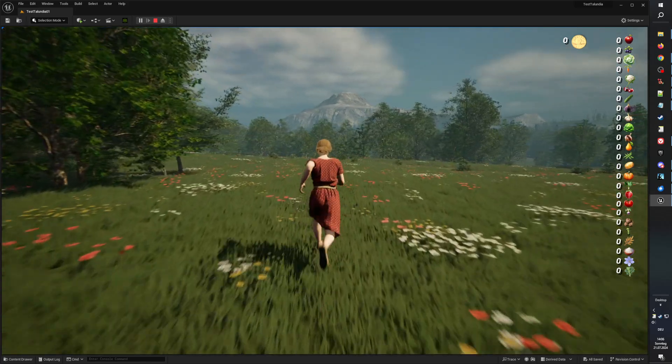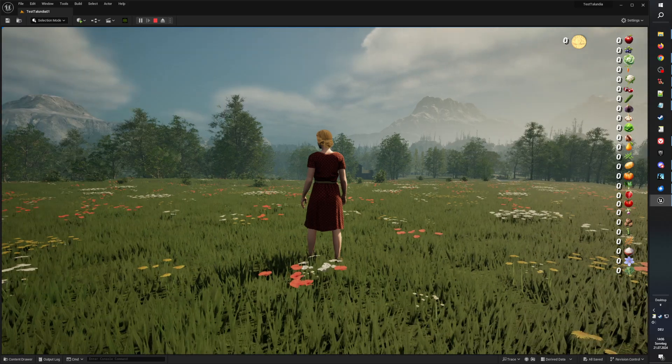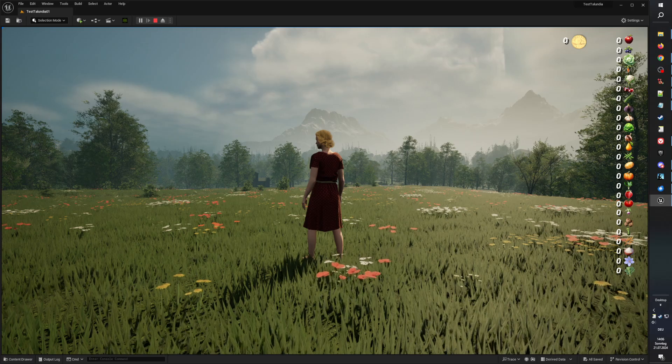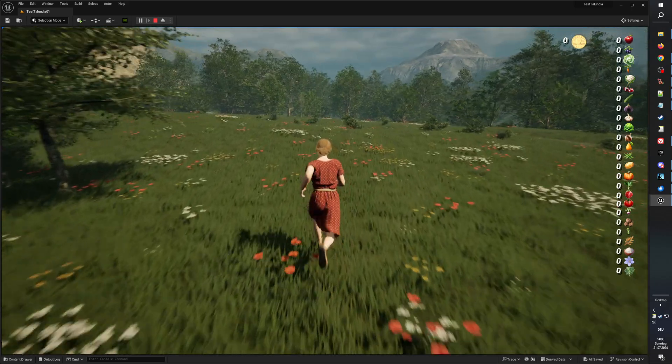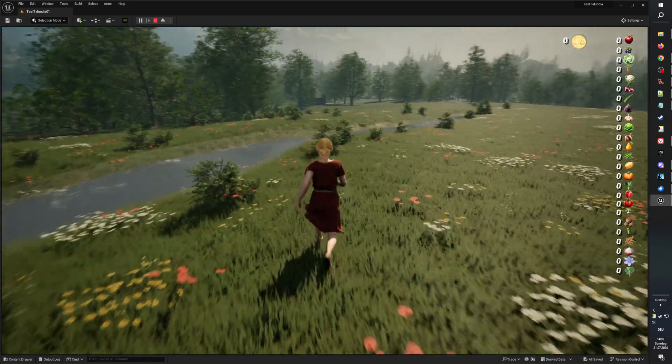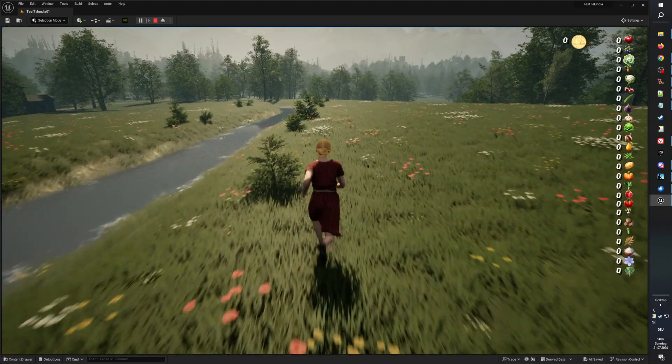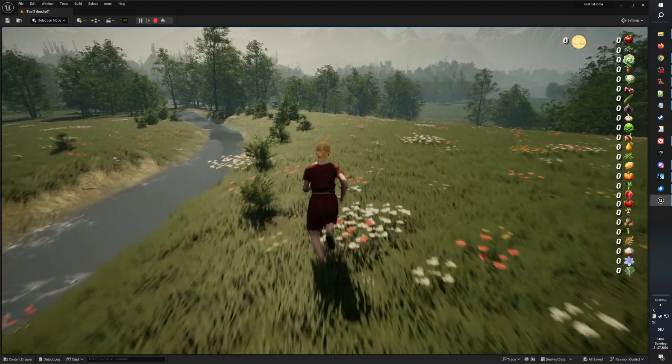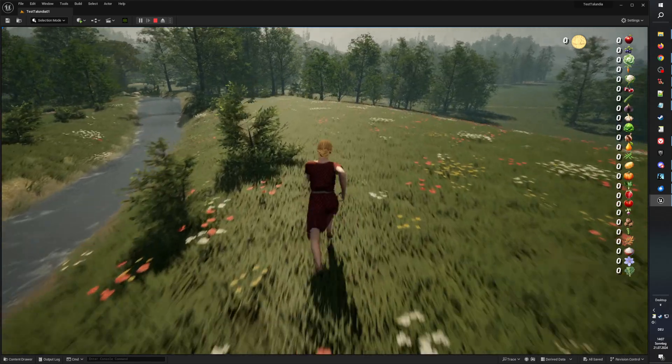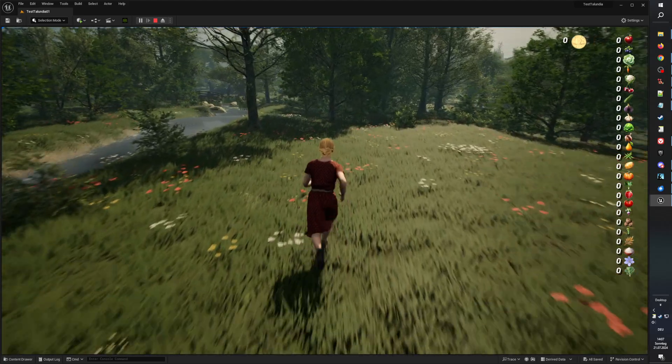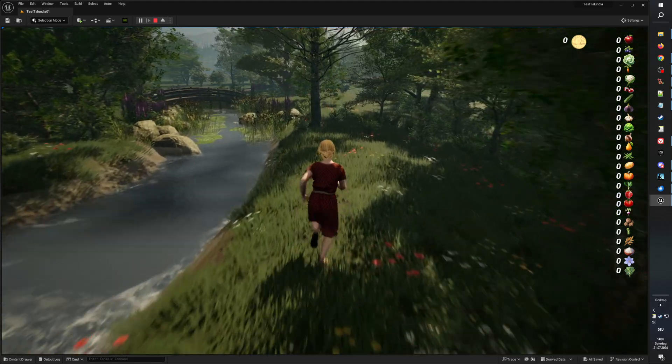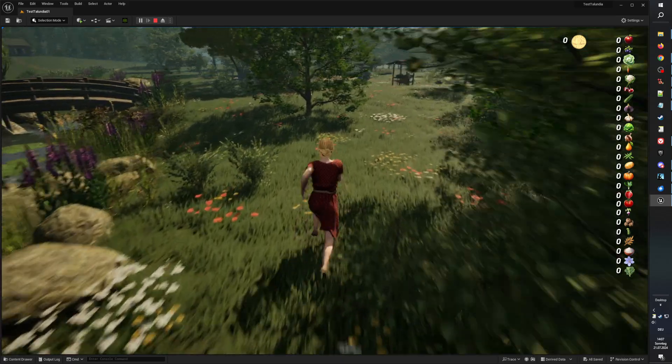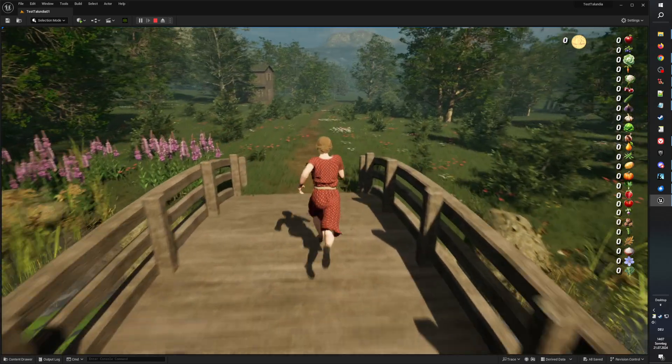With laughter and music we celebrate life, in Talundia's peace away from all strife. Oh Talundia, where the creek gently flows, through meadows of flowers where the wild wind blows, with neighbors so friendly, in this haven we stay, in Talundia's valley where we live and we play. So here's to the homestead in the valley so green, where the days are bright and the nights serene. In Talundia's arms we find our way, in the heart of the valley we'll forever stay.